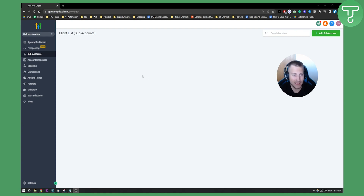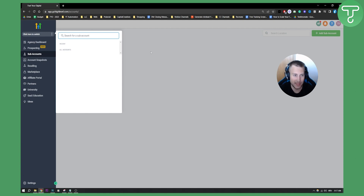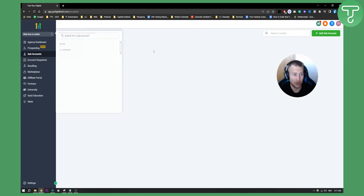So first of all, as you can see we are on our Go High Level dashboard right here. On the right side we can see 'Add Subaccount' and on the left side we can see subaccounts. Here we can always switch between subaccounts if we already have subaccounts that we are using. So as you can see right here, we can click 'Add Subaccount'.